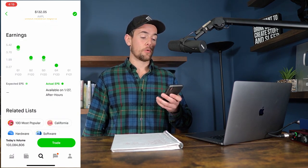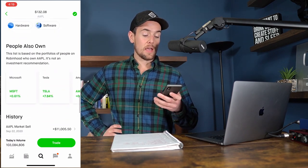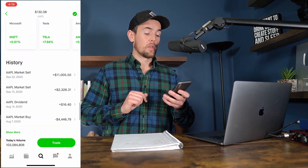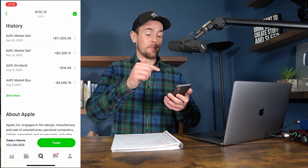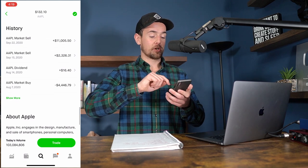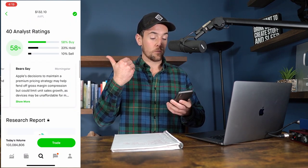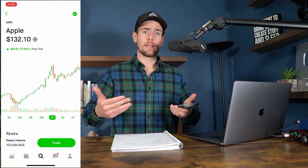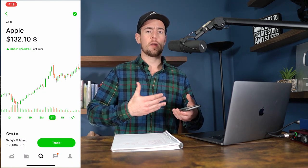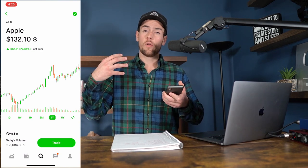Scrolling down further on a stock page, you get an earnings calendar showing whether Apple has been beating, meeting, or falling below earnings expectations, plus suggested stocks based on what other Apple buyers own, transaction history if you've owned the stock before, and an about section. There are a lot of great research tools right within Robinhood, but if you're looking for more advanced features — paper trading simulators, advanced trading tools — you may need to use other brokerages.